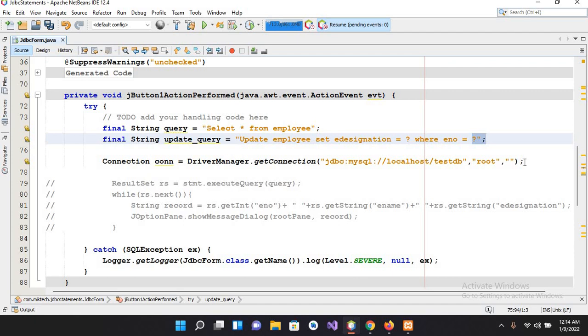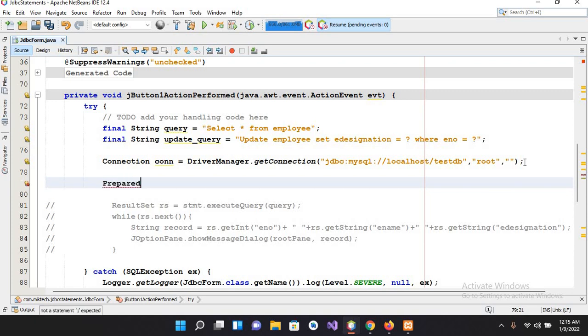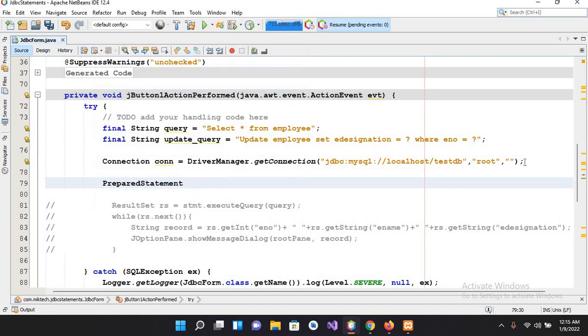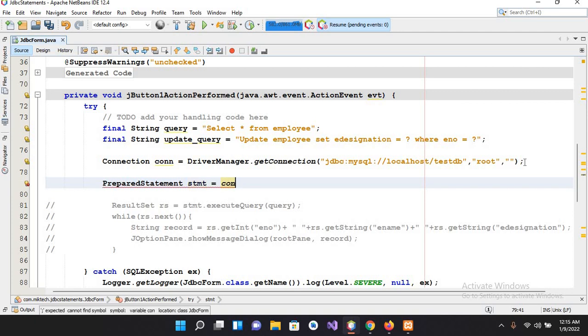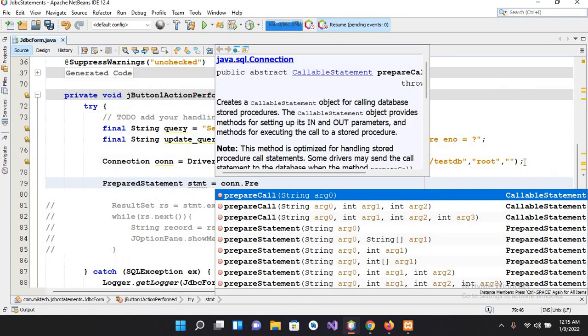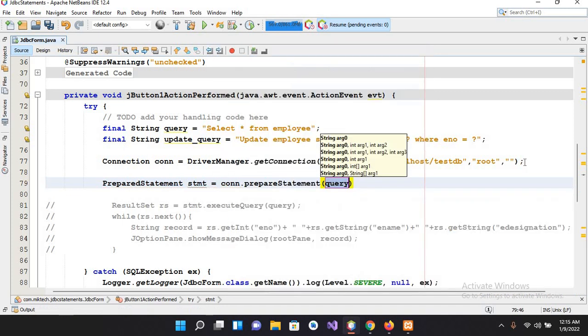Now first I will create a PreparedStatement, so for that I will come here and use PreparedStatement stmt equals con.prepareStatement, and it takes an argument and I will pass update_query, update underscore query.